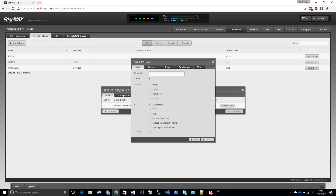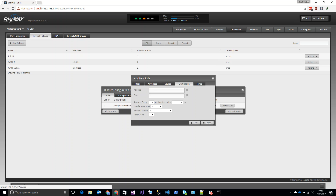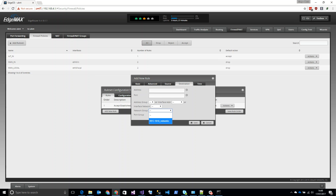We're going to create another rule called 'drop local destination'. The action is going to be Drop. We keep all protocols and go to the Destination tab — this defines what we want to drop. We're going to choose a Network Group and select our local networks, then press Save.